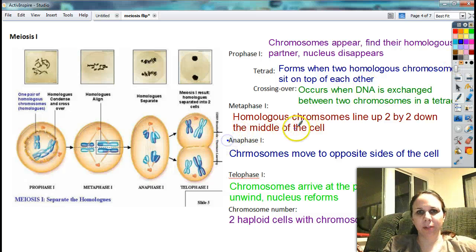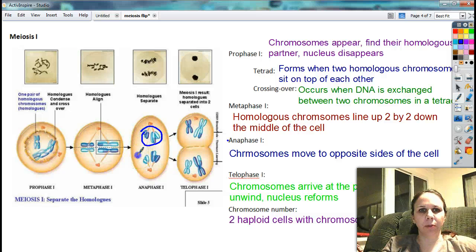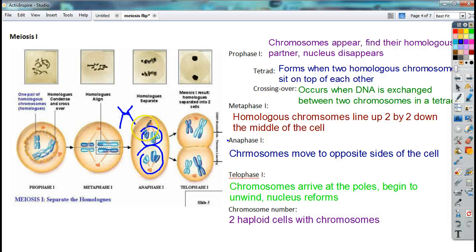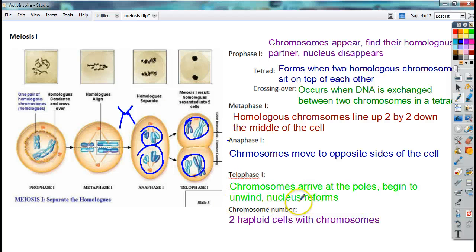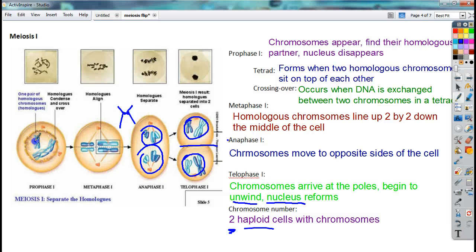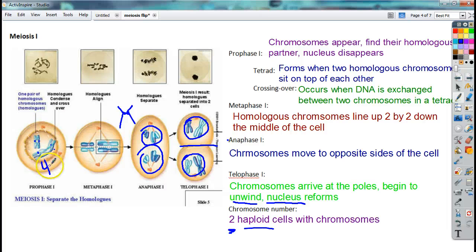Next thing that's going to happen is anaphase one. Anaphase means away, so the chromosomes are going to be pulled away from each other. I'm not talking about splitting in half — the whole entire chromosome gets dragged to the other side. And then we end up with telophase one. Tela means the end, so they reach the ends of the cell, unwind for a short period of time, the nucleus is going to show back up, the DNA is going to unwind, and then we're going to split the cell in half. When I'm done, I'm going to end up with two cells, but they're haploid. So there are four chromosomes that went down to two in each cell — I've cut the number in half, so they're technically haploid.